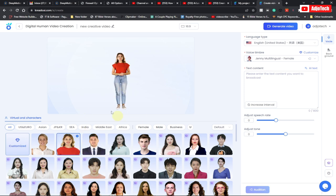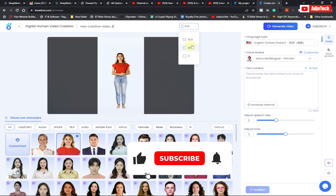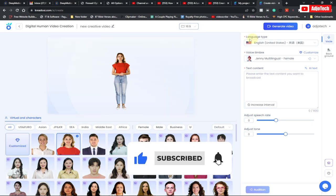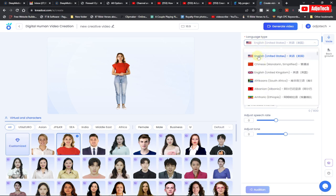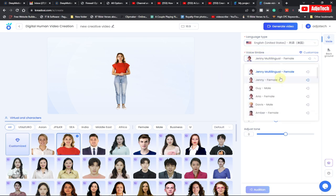Once you've selected your character, you can also change the background. We also have the aspect ratio — you can go ahead and change it. For mobile devices you can choose that option; I'm going to use the full aspect ratio. We also have the language settings — select the language of your choice. I'm going to stay with English United States, and then you have the voice type — you can select male or female from the list.